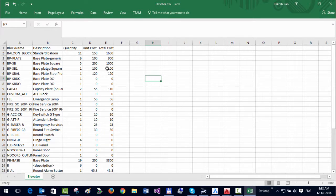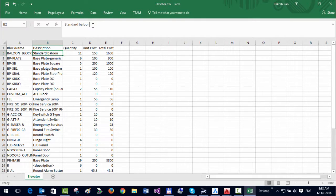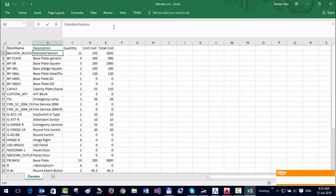As an example, I'm just going to change the name of this Standard Balloon. I'm going to call it Annotation Balloon.